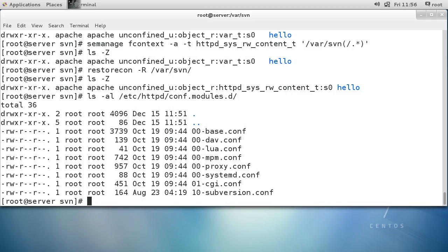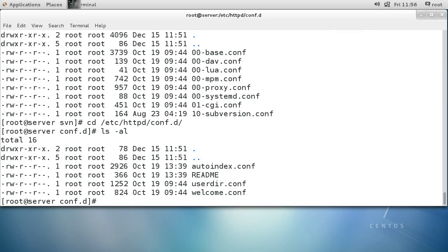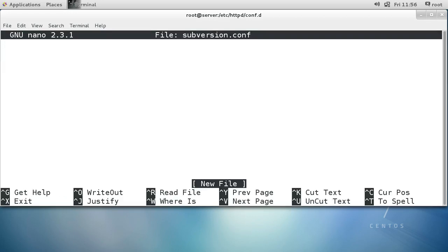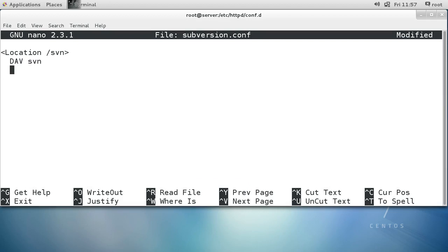Now we want to create a configuration file to tell Apache what to do. In the /etc/httpd/conf.d directory, I like to have it as a separate file rather than in the regular httpd.conf file because it makes it cleaner and easier to make changes later. I'll do nano on subversion.conf. In this file I use the Location directive and tell it that whenever it has /svn in the URL, it goes to my SVN repository. My SVNParentPath is set to /var/svn.